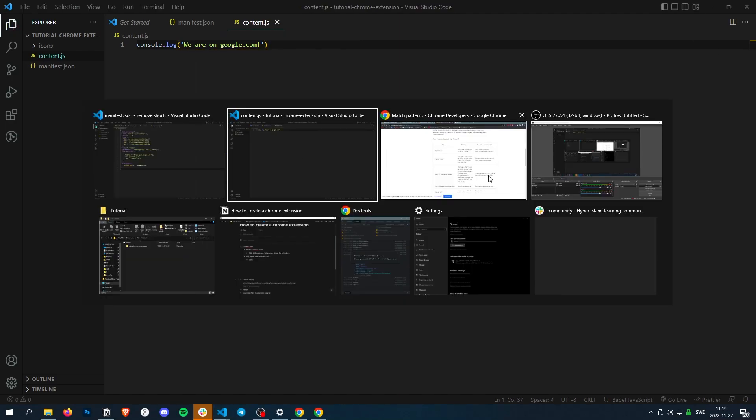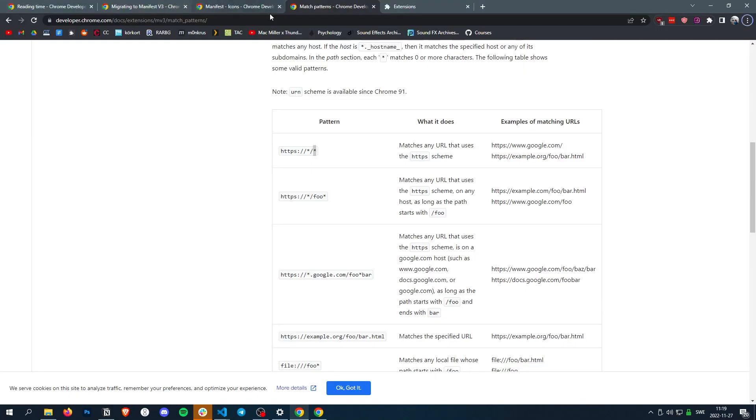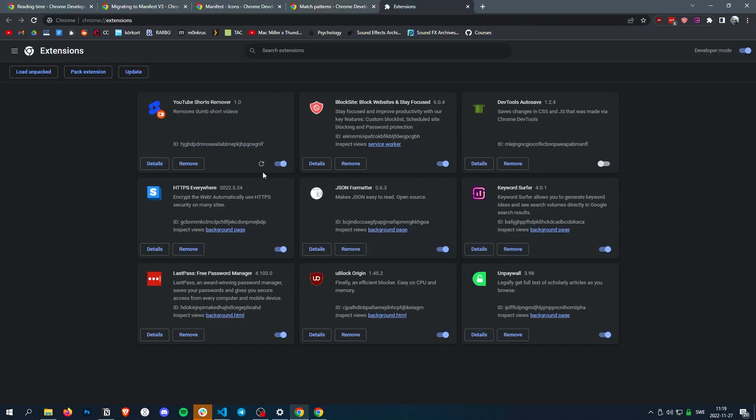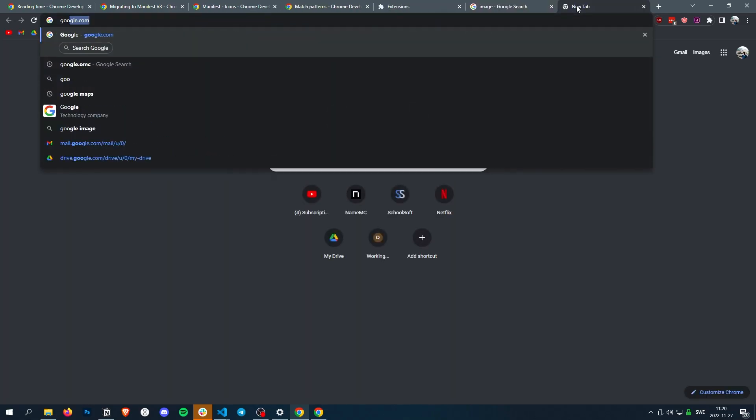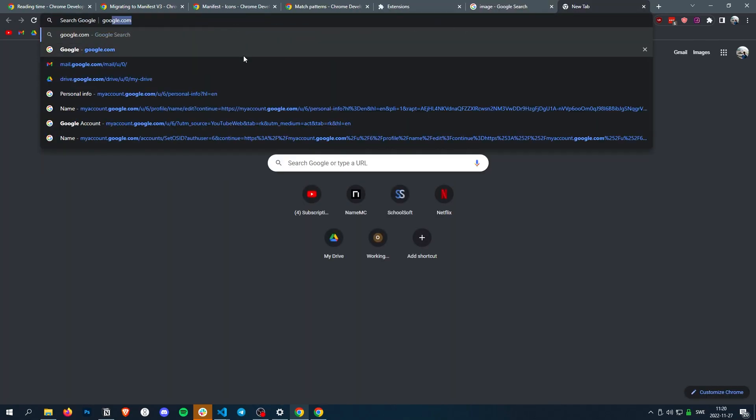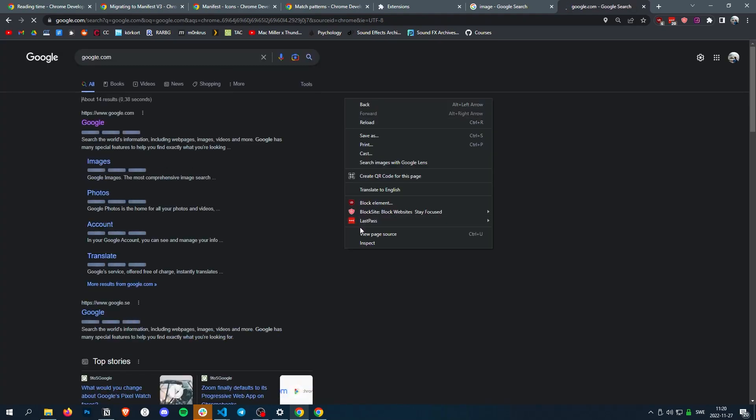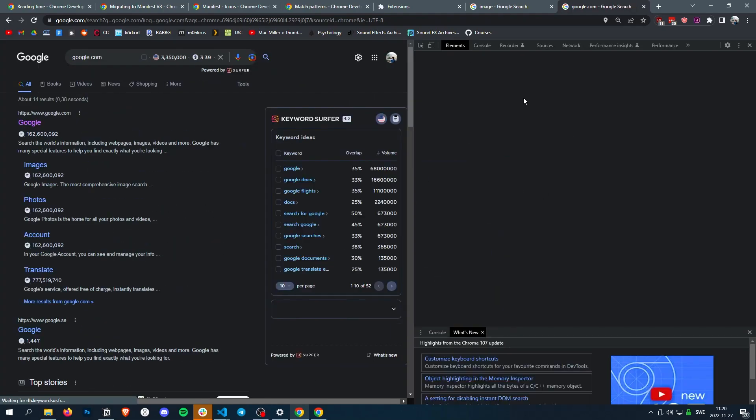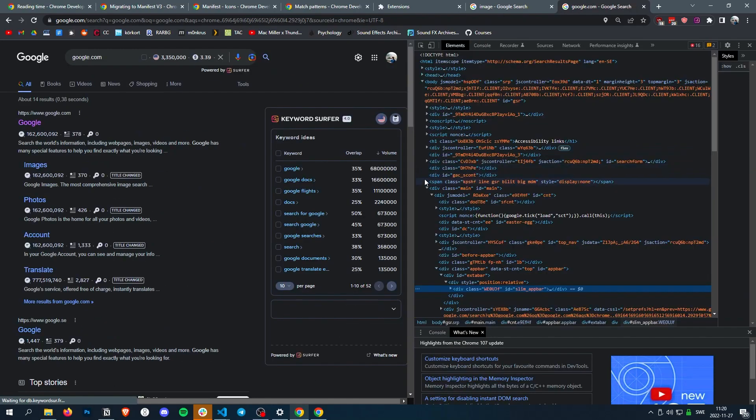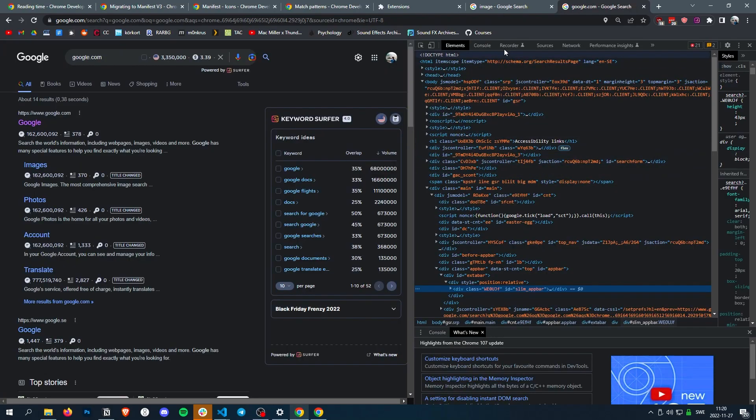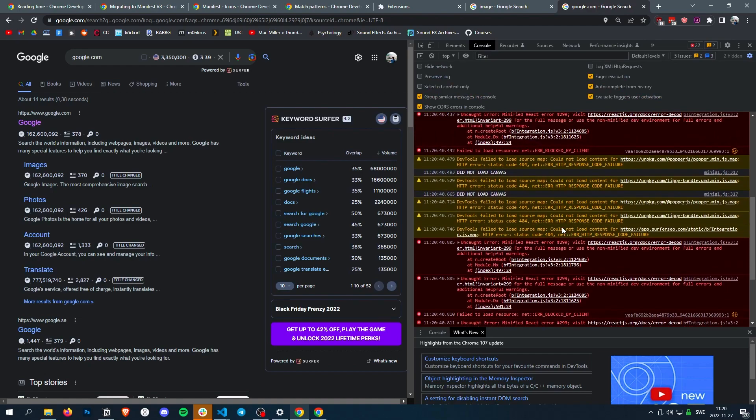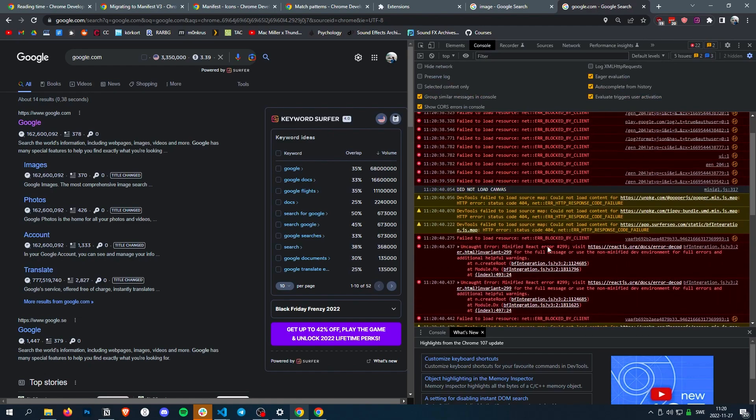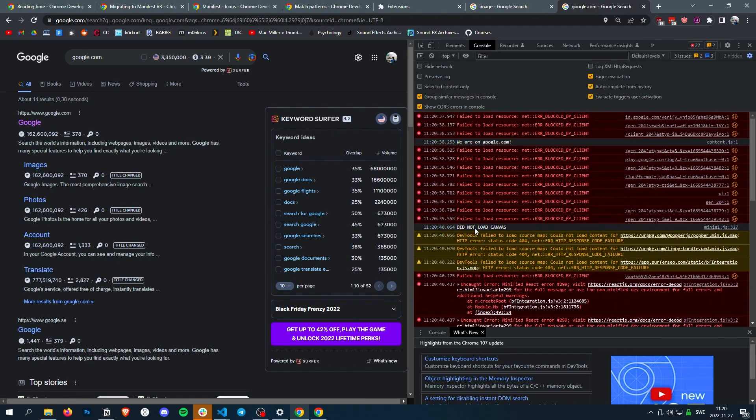So if we now reload our script, go to google.com, we inspect, check the console, we have a bunch of errors, but there we go, we are on google.com.